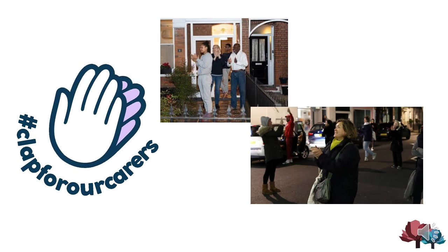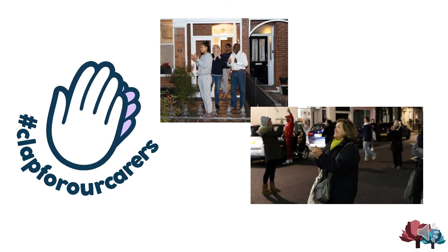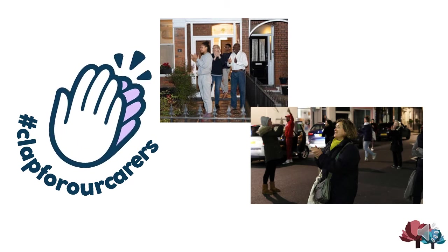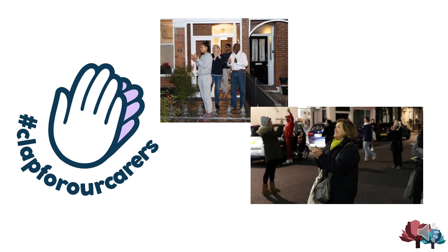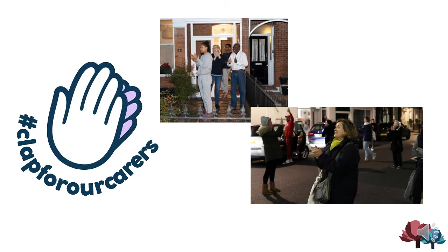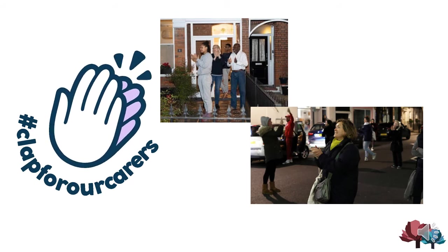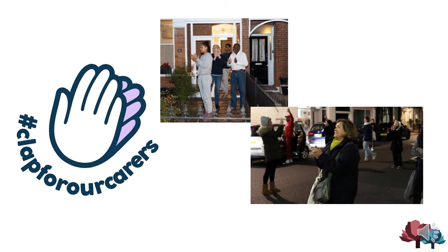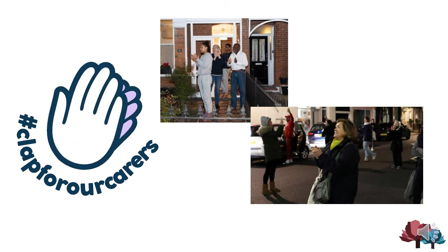It was really the highlight of my week when I stood on my doorstep and clapped and waved to my neighbours, some of which I had never met before, and shared in this joint sense of pride. This lasted for 10 weeks and certainly brought my community together.